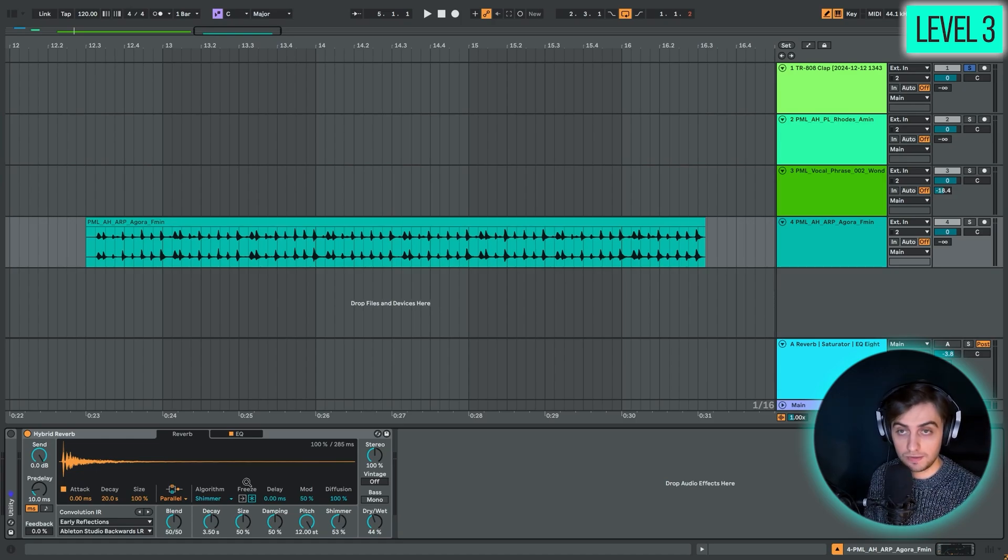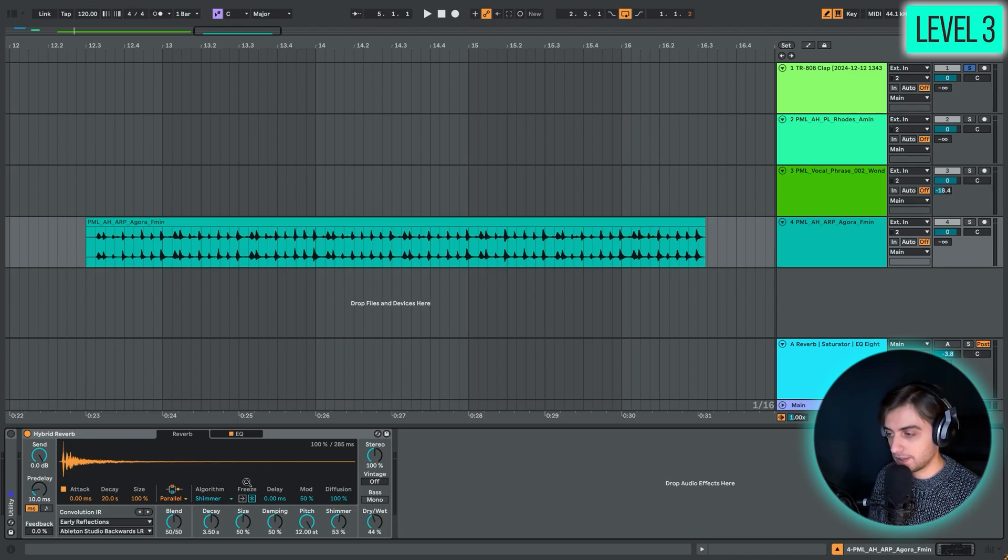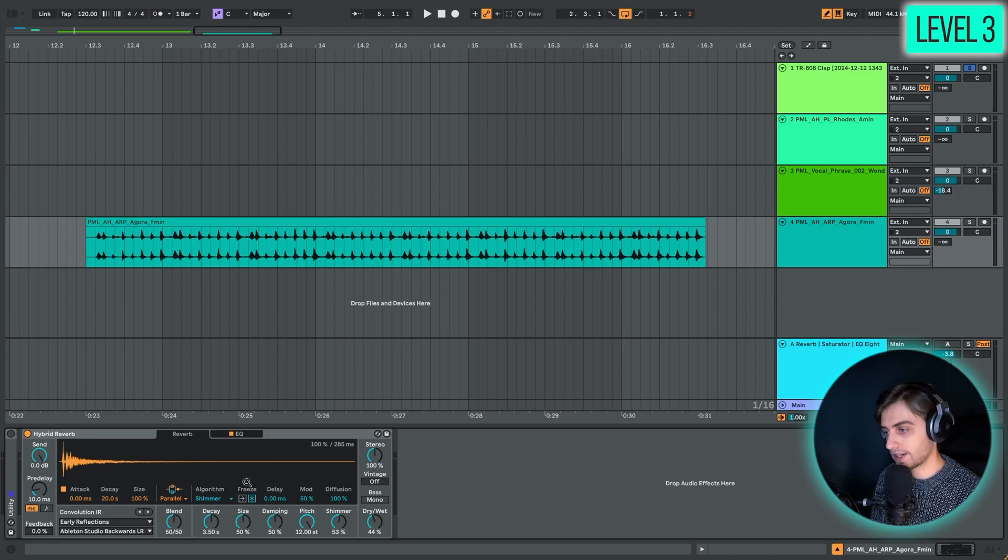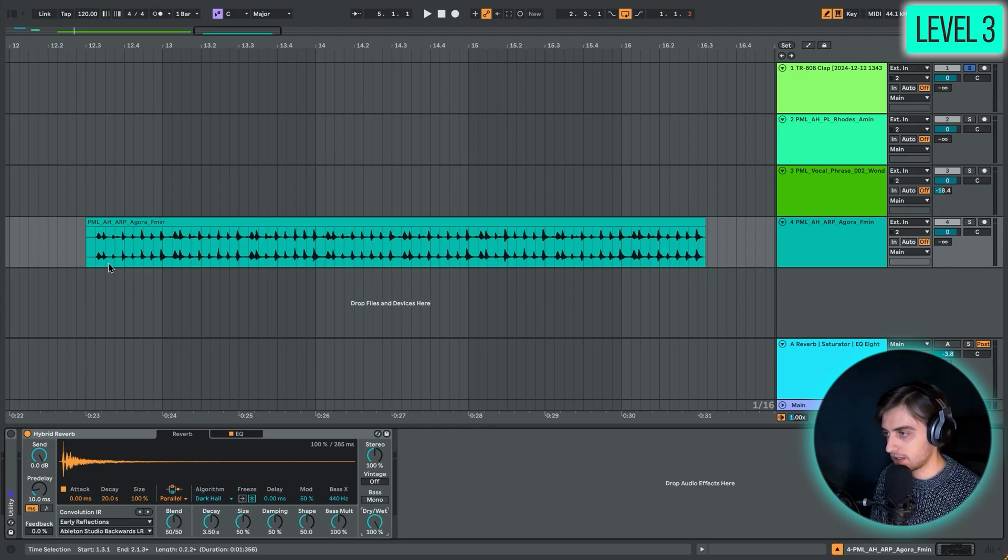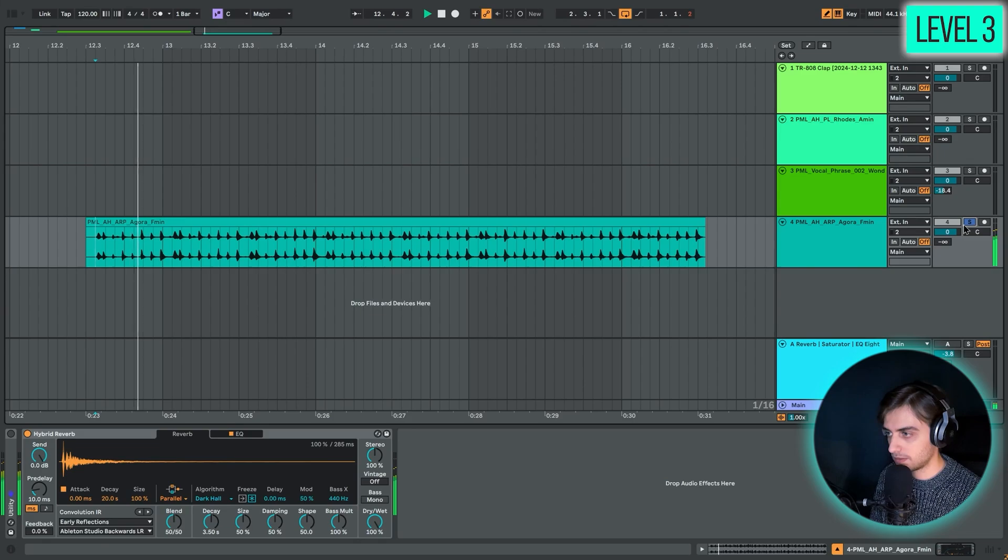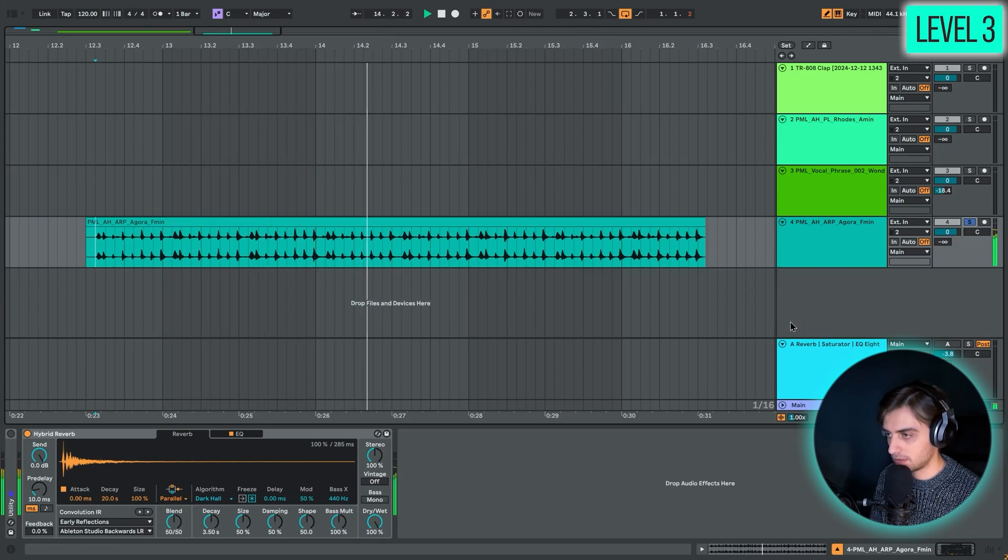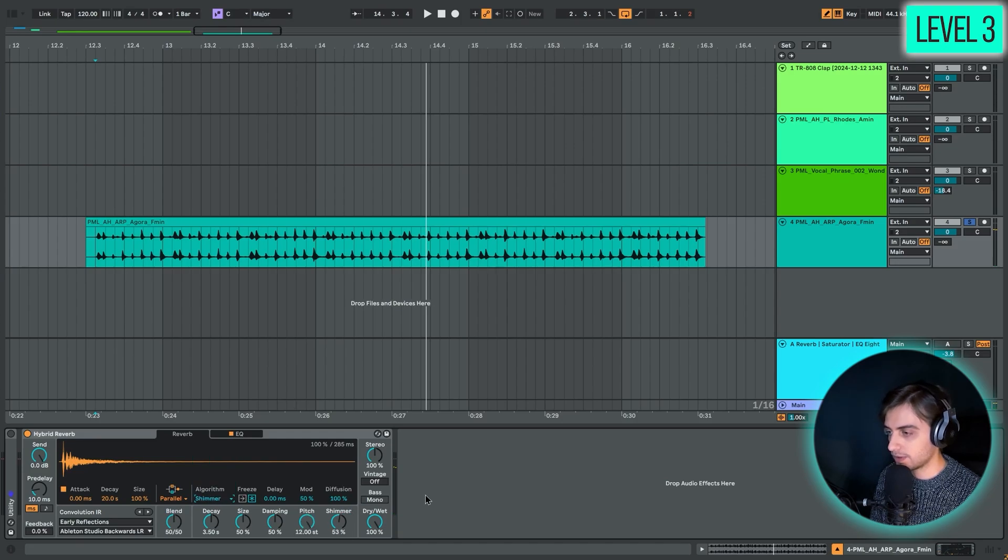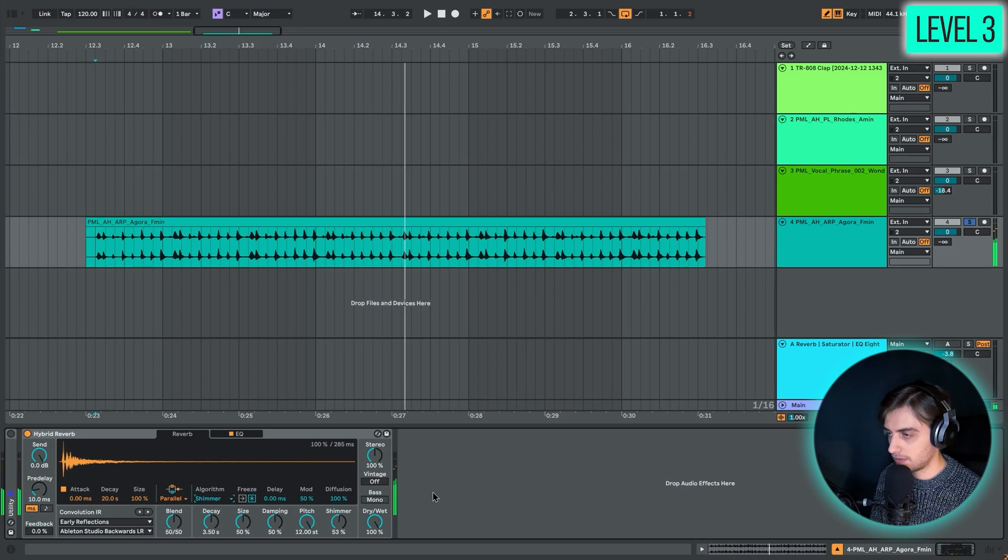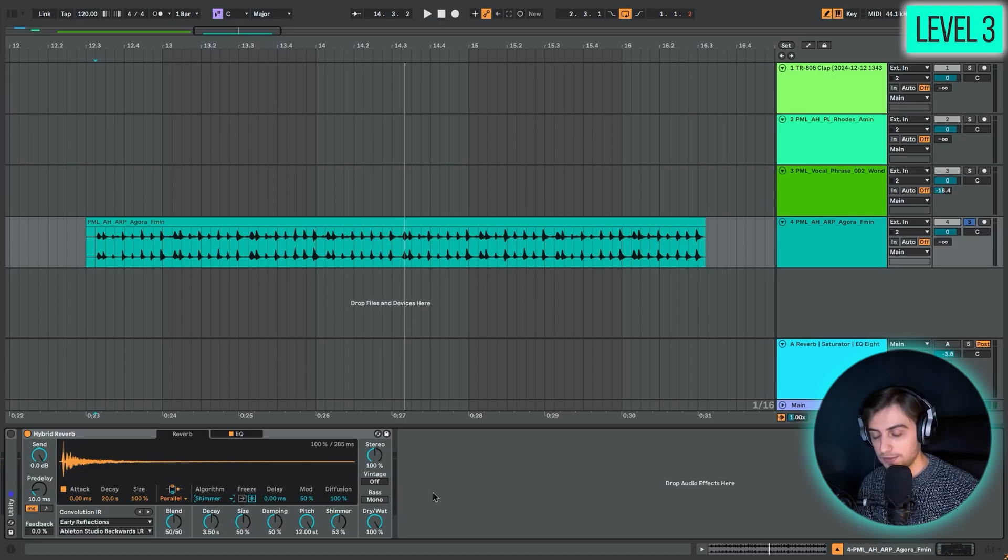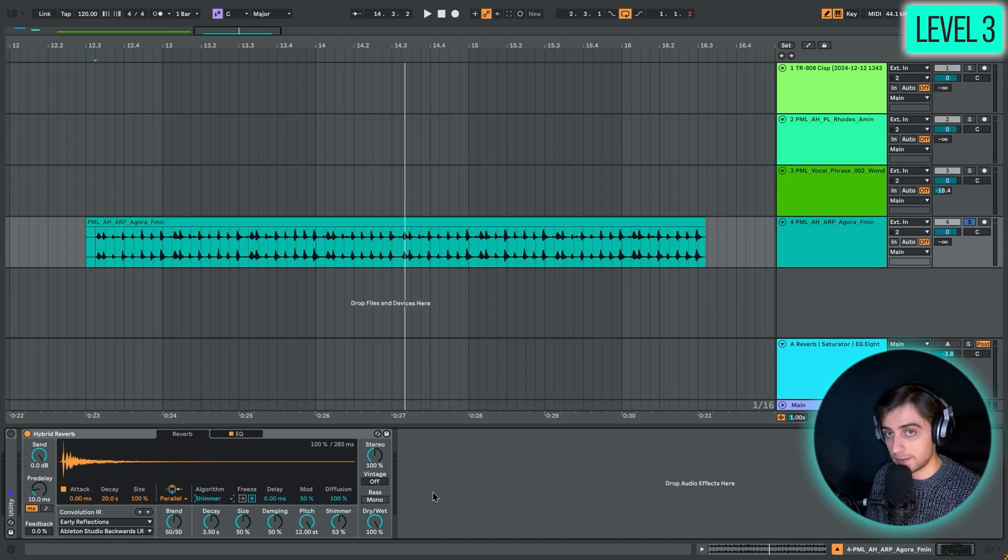A great curious feature of hybrid reverb that we're going to be using today is the shimmer. It's great for creating pitched reflections. I'm just going to stick with the default mode here and show you 100% of the reverb. Now I'm going to enable the shimmer mode. As you can hear now, the sound is being pitched 12 semitones above. That can sound amazing, especially on some pads or arp sounds like this.